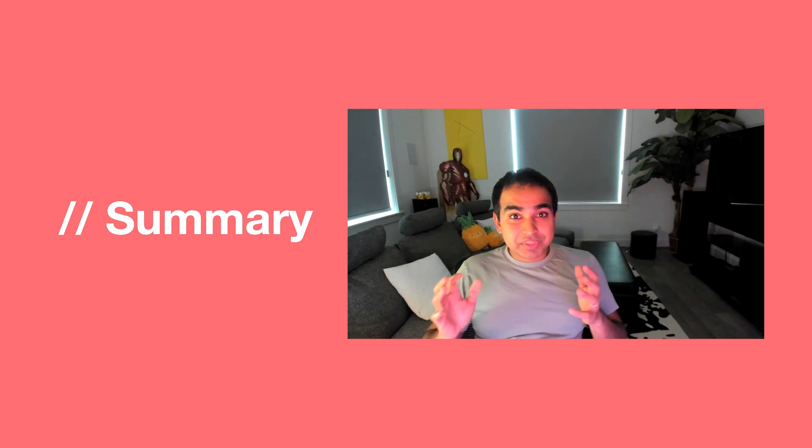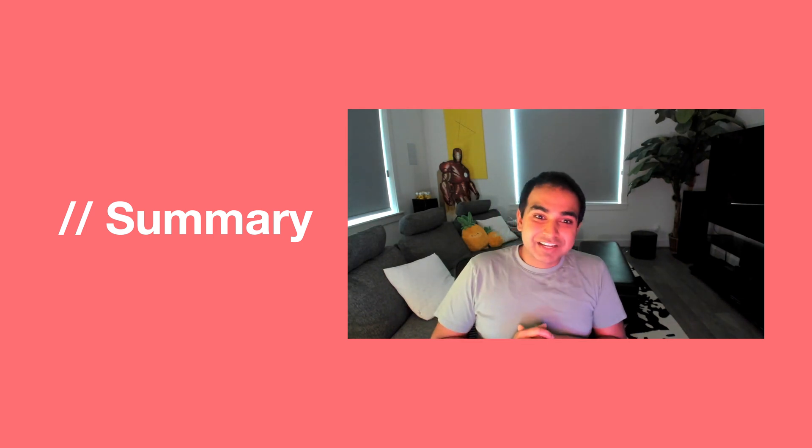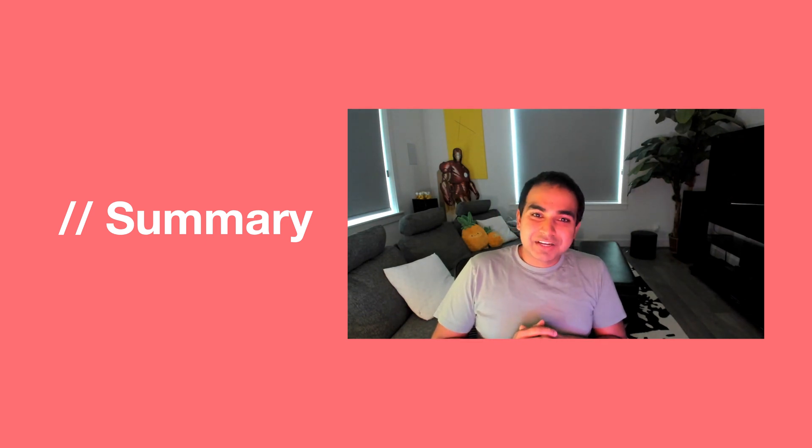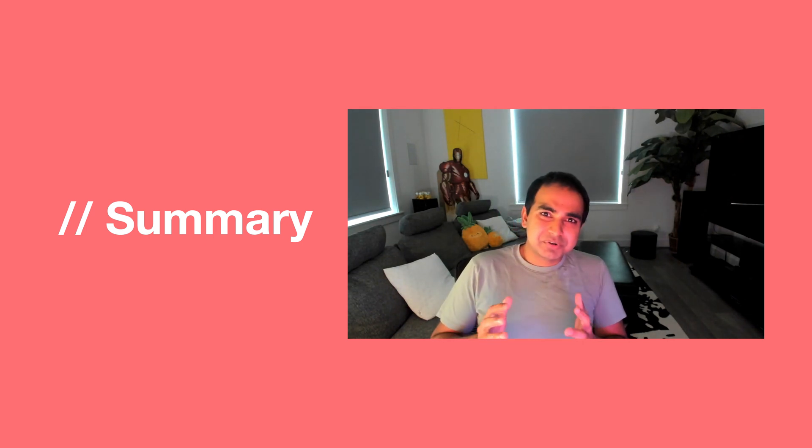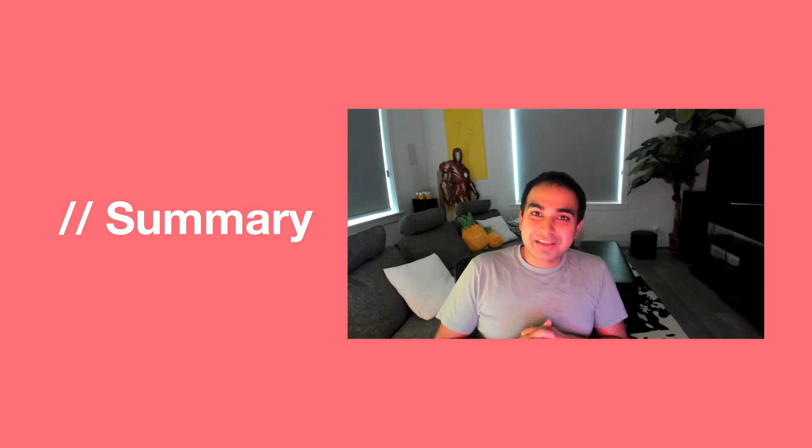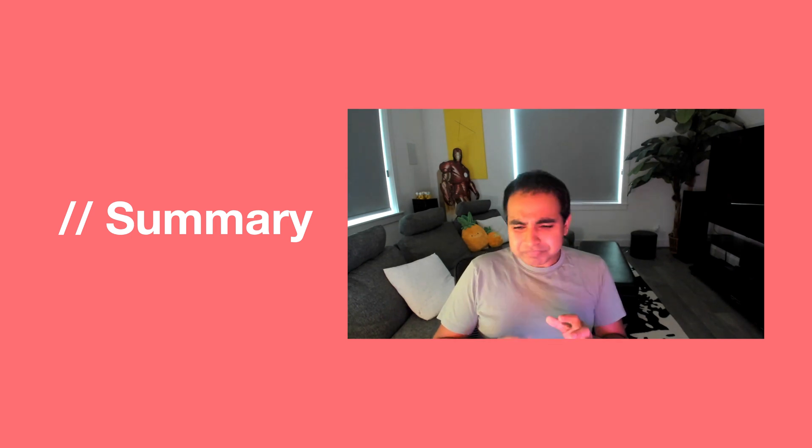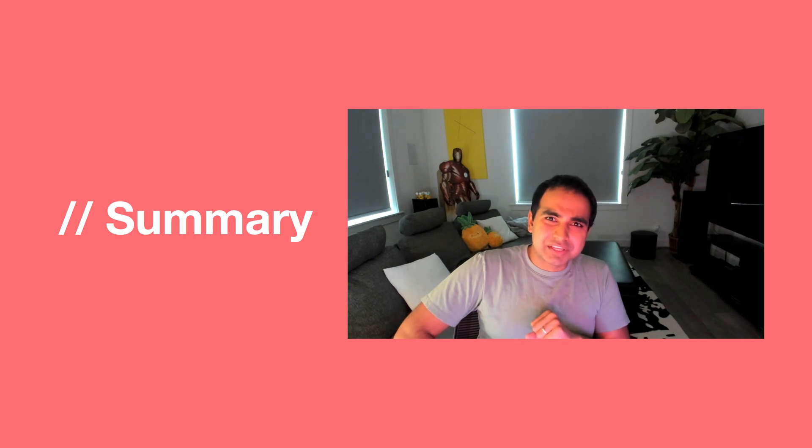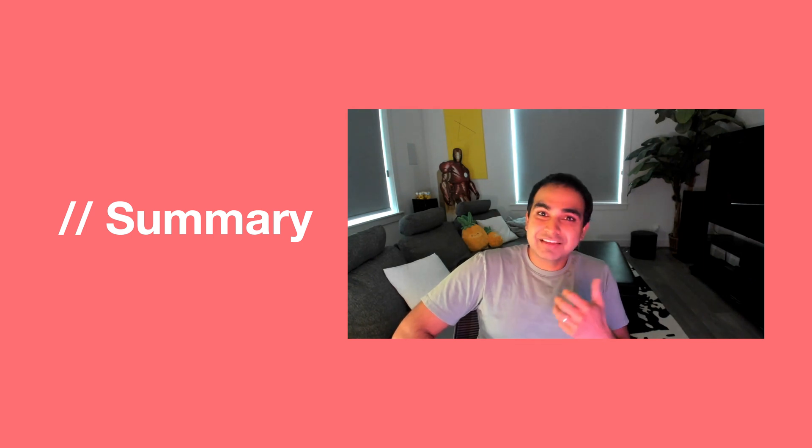So there you have it, a lightning fast overview of the various approaches you can use for checking whether a string is empty, null, or undefined. Use any one of the approaches you think makes sense.